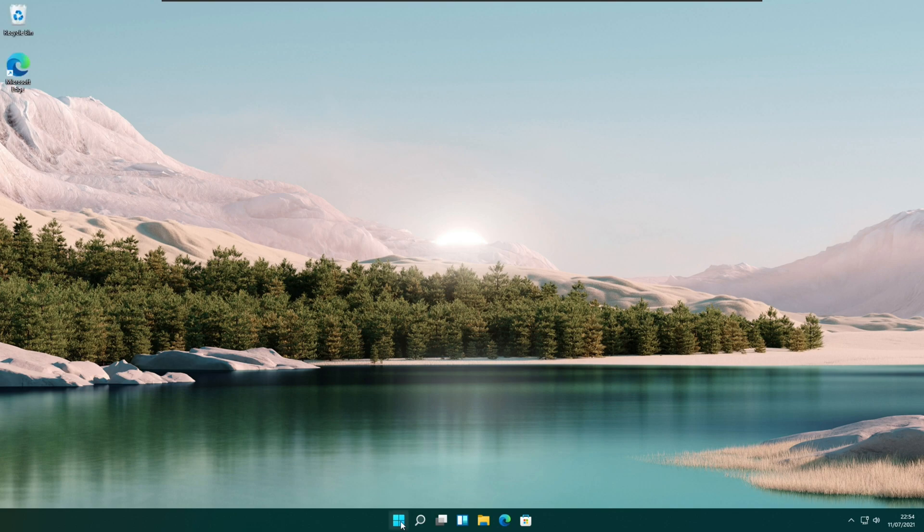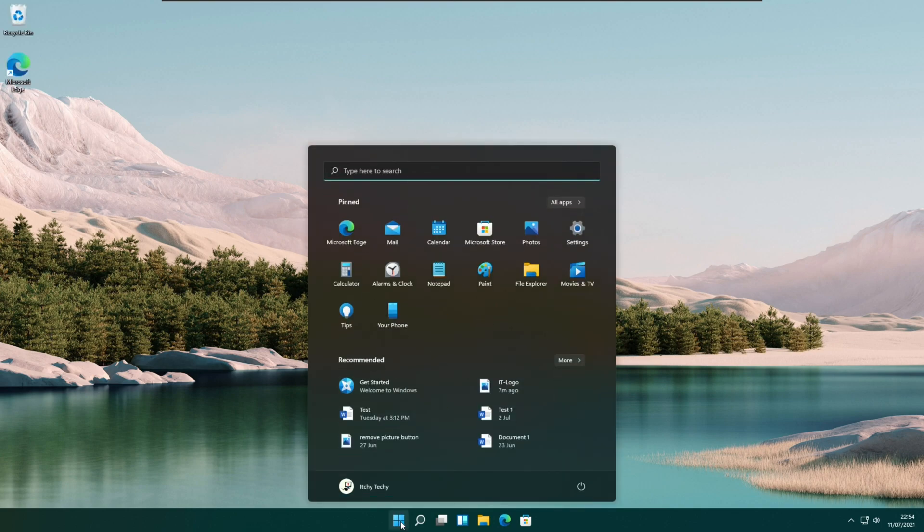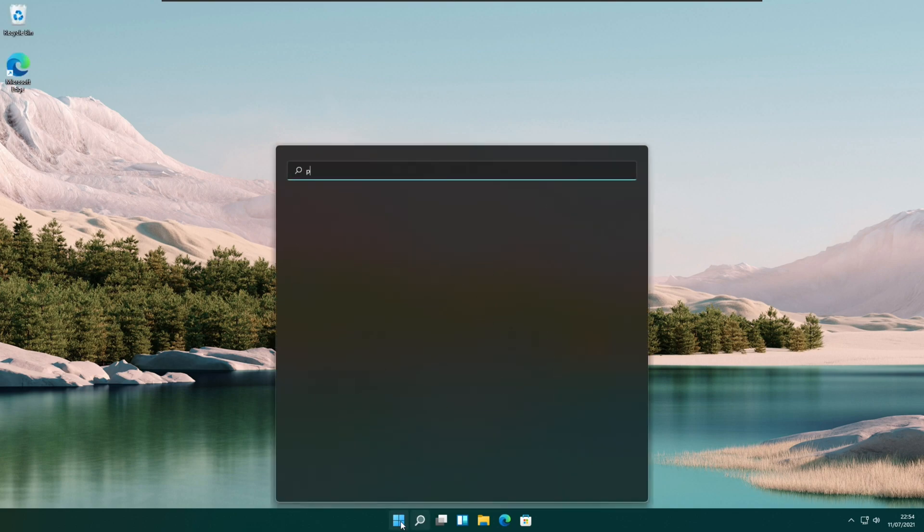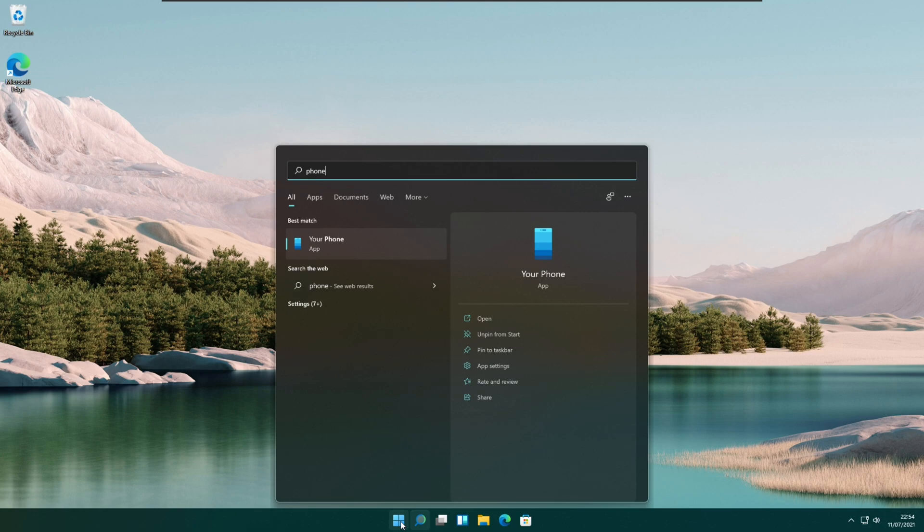Welcome to Itchy Techie channel. In this video I am showing you how to connect your Android phone to Windows 11.